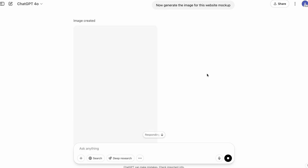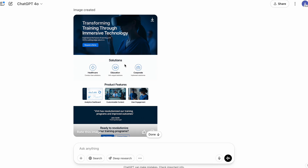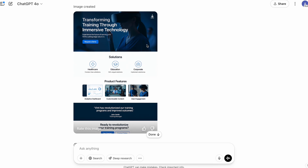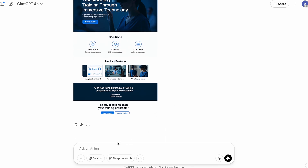Our first AI business idea for this image generation model shouldn't be a surprise — it's a brand design agency. We can do things like creating website mock-ups, creating amazing logos, and creating product mock-ups, all from within ChatGPT on the free tier if we want.